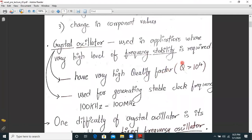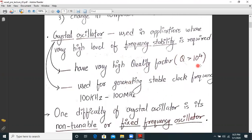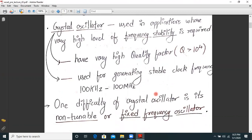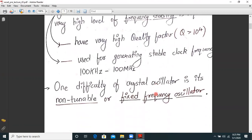The frequency stability is not so high in conventional oscillators, so we use a crystal oscillator, which is used in applications where a very high level of frequency stability is required. It has a very high quality factor greater than 1000, and it is used for generating stable clock frequencies from 100 kHz to 100 MHz. The only limitation of a crystal oscillator is that it is non-tunable — it is a fixed frequency oscillator.